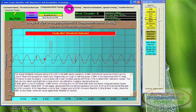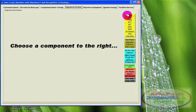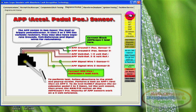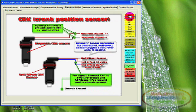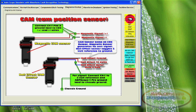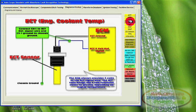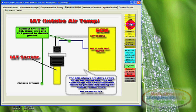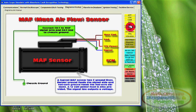Then there is the diagram hookup section. This is a simple but concise way of showing you how to connect the oscilloscope, depending on the sensor or actuator used. The Autoscope Simulator software actually shows you how to connect to the different components using color diagrams and textual explanations.